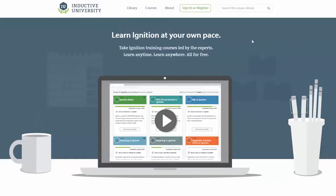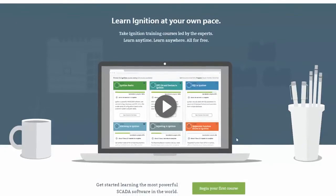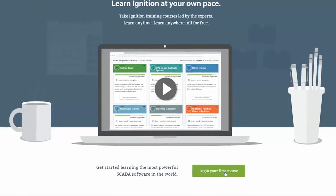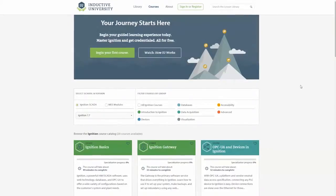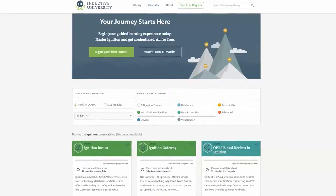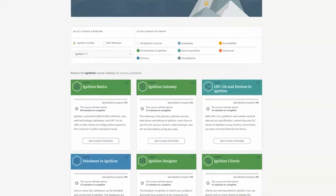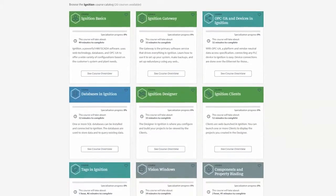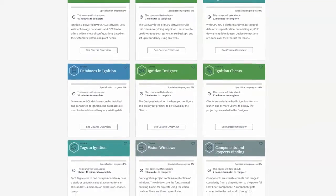And now it's easier than ever to learn how you can use Ignition with the Inductive University. Inductive University empowers you to be an Ignition expert by putting a world of knowledge right at your fingertips.